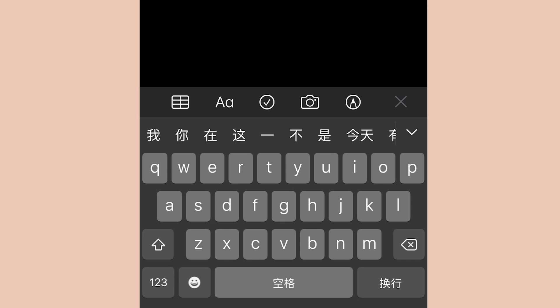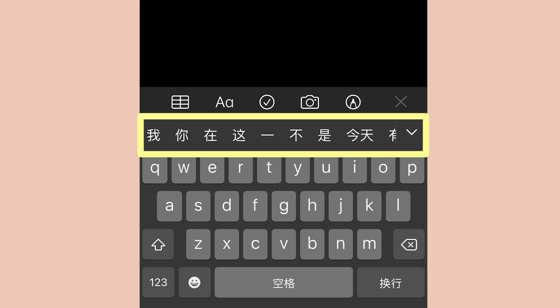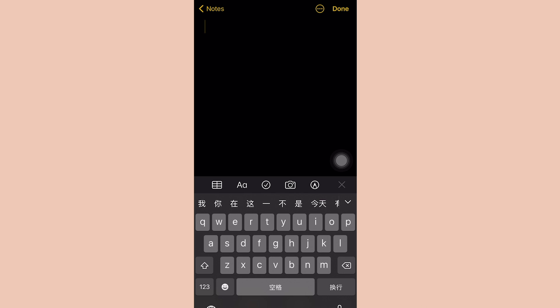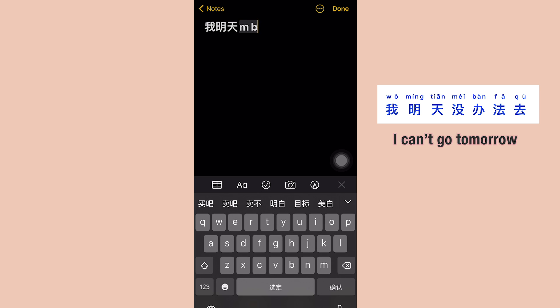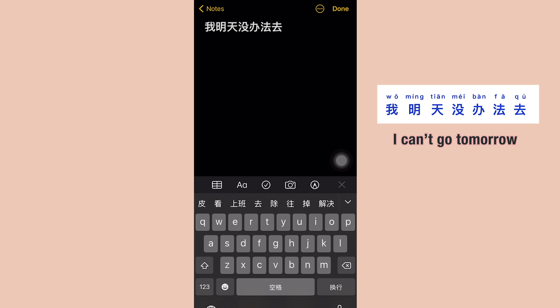Now let's see how to type on the phone. Basically it's the same as typing on the computer, except you don't have to click the space bar — you can just select the words from the suggestion list. Let's try typing the same sentence.